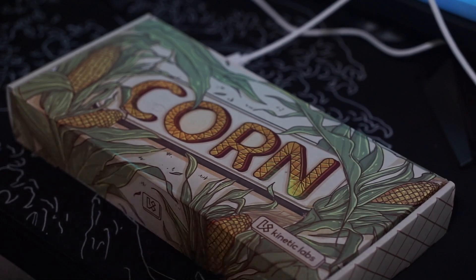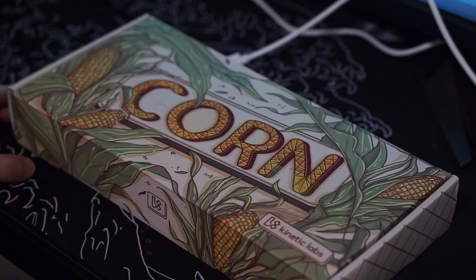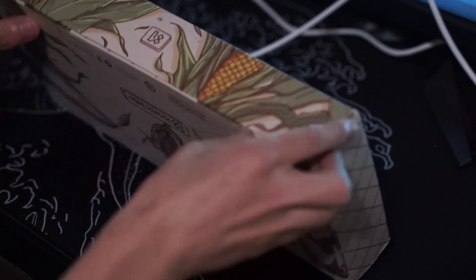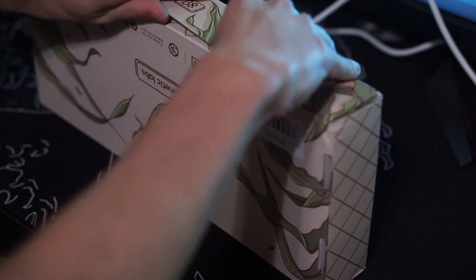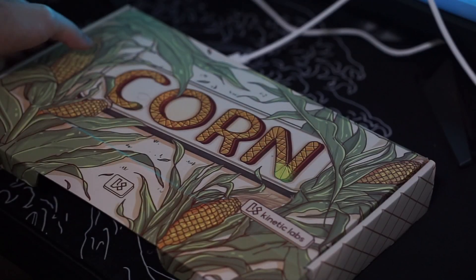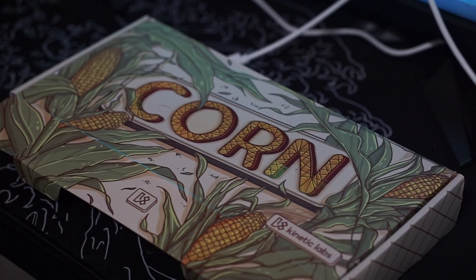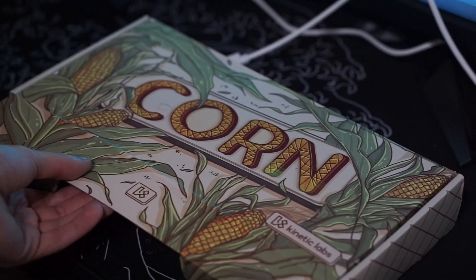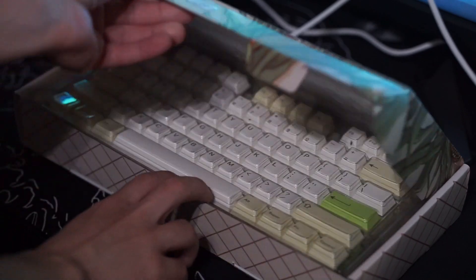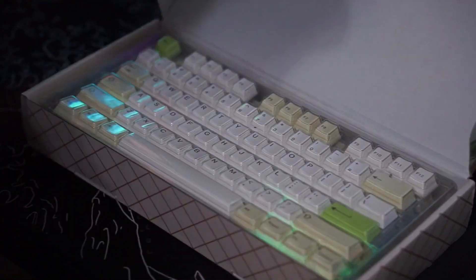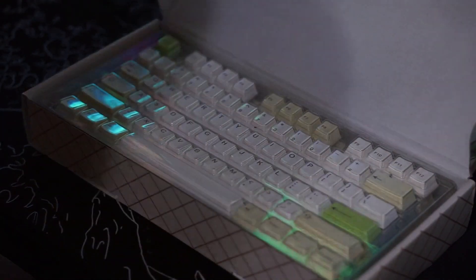The unboxing experience for these keycap sets is very nice as well. As you guys can see the box has very nice artwork on it and then when you open it up it is in the layout of an actual keyboard, so it's very easy for you to tell where each keycap goes without having to scramble around like they are in a bag or something. So that is very nice to see.